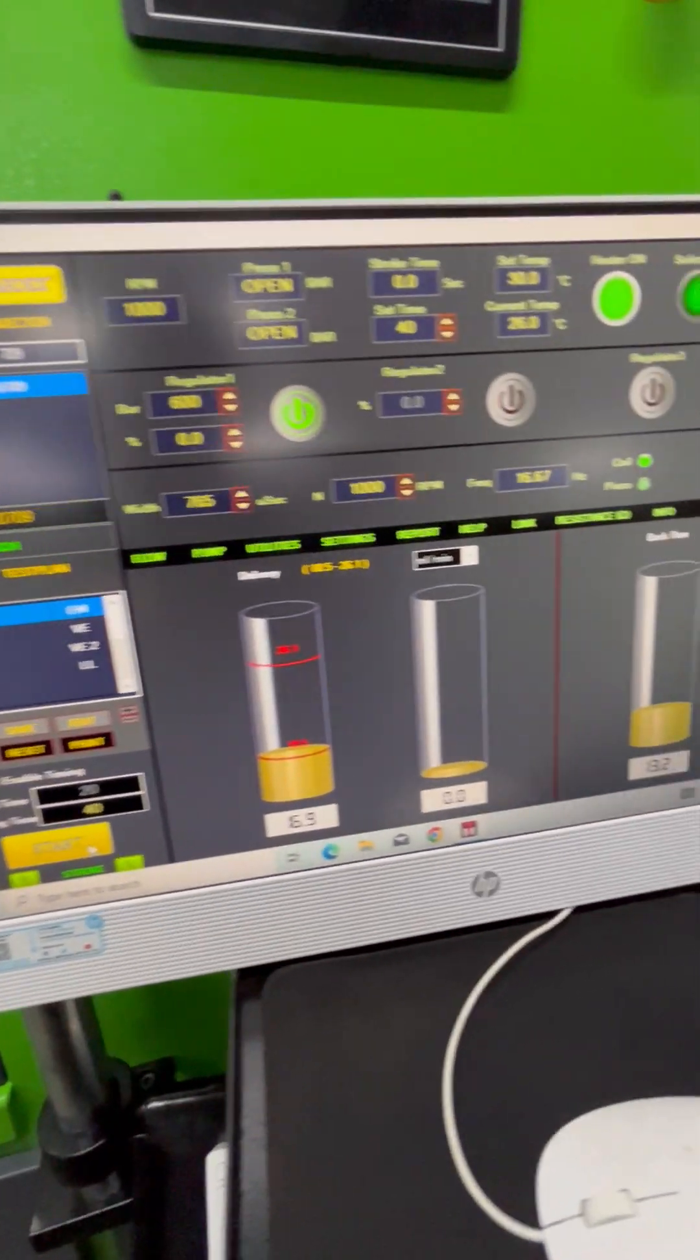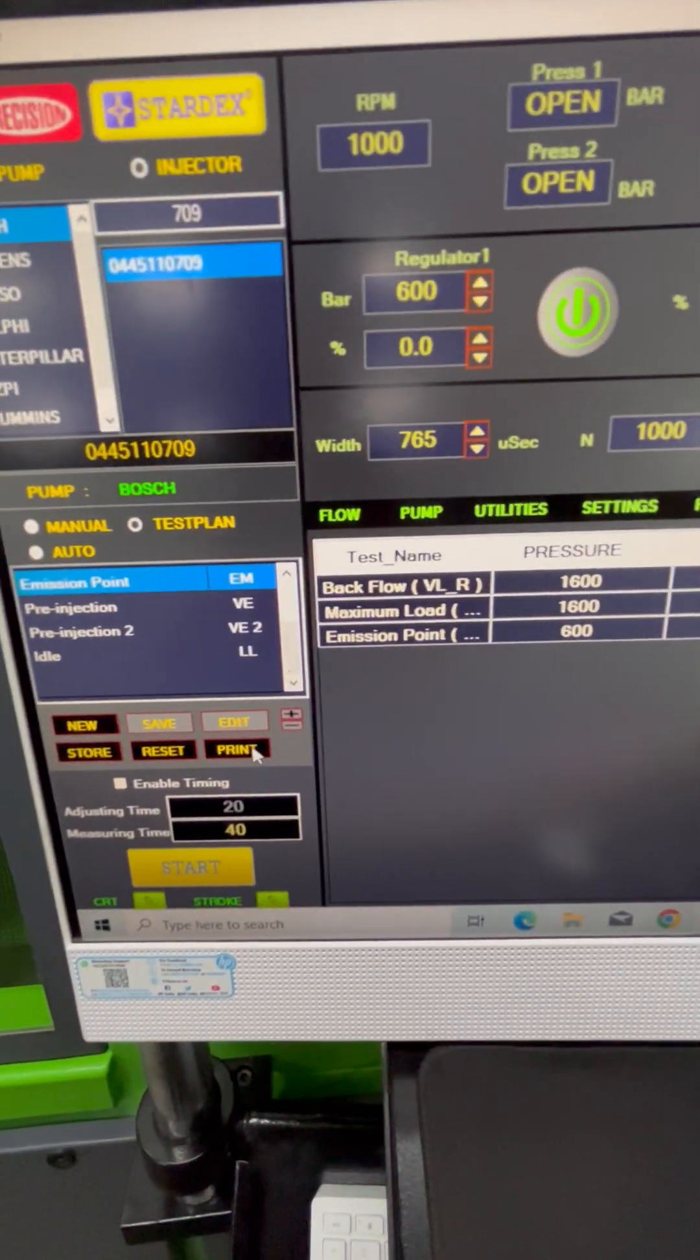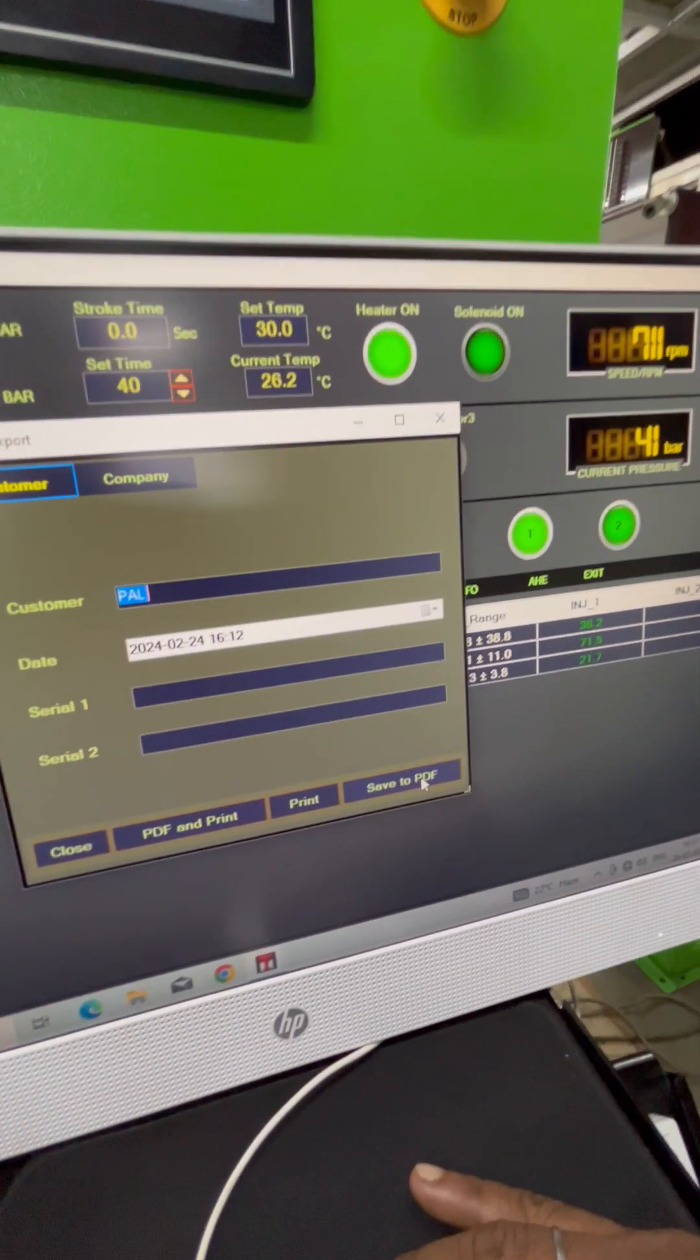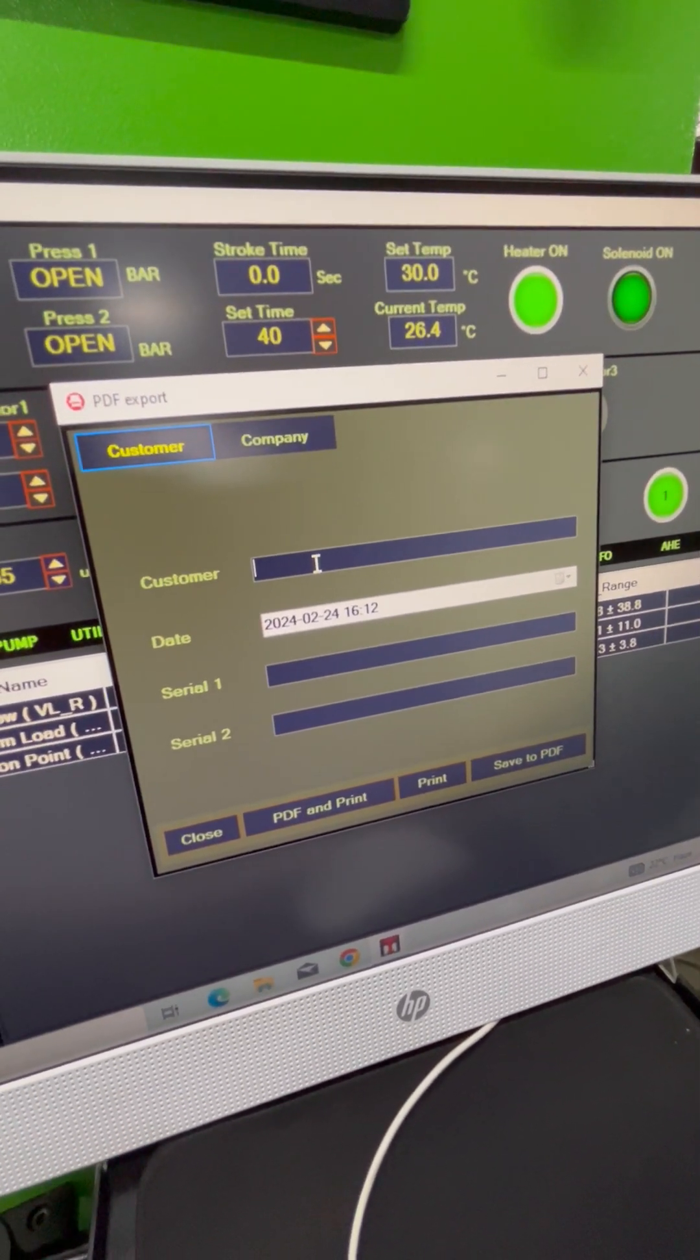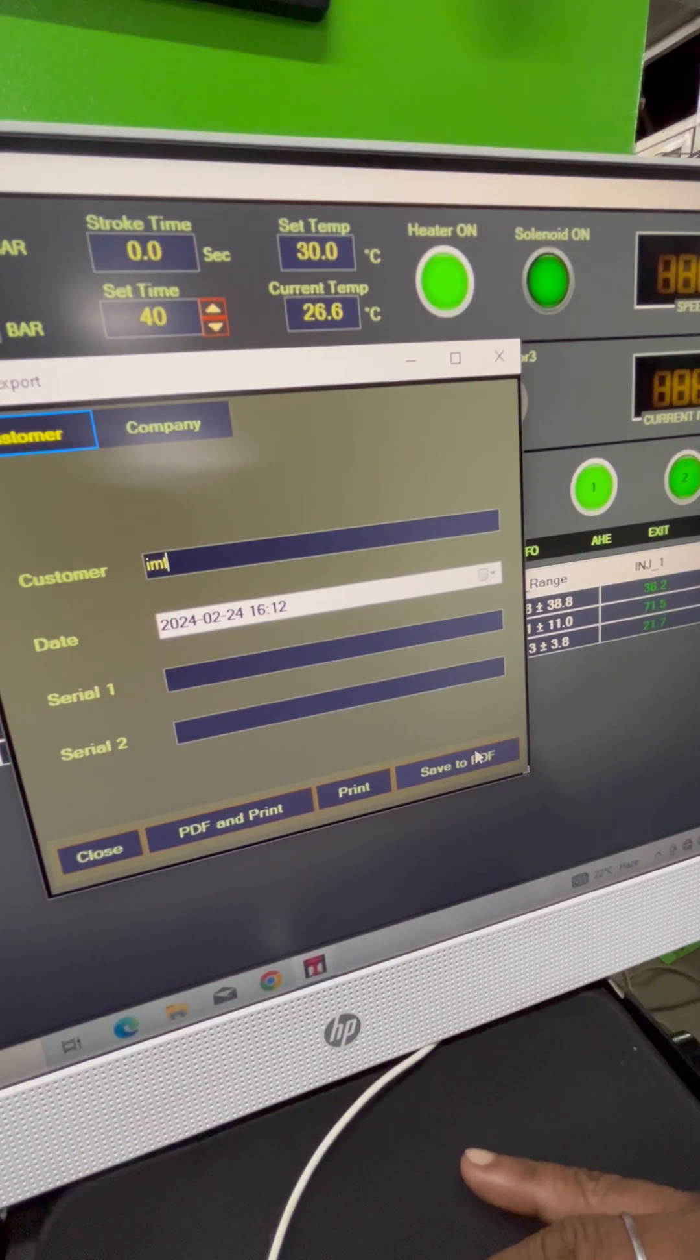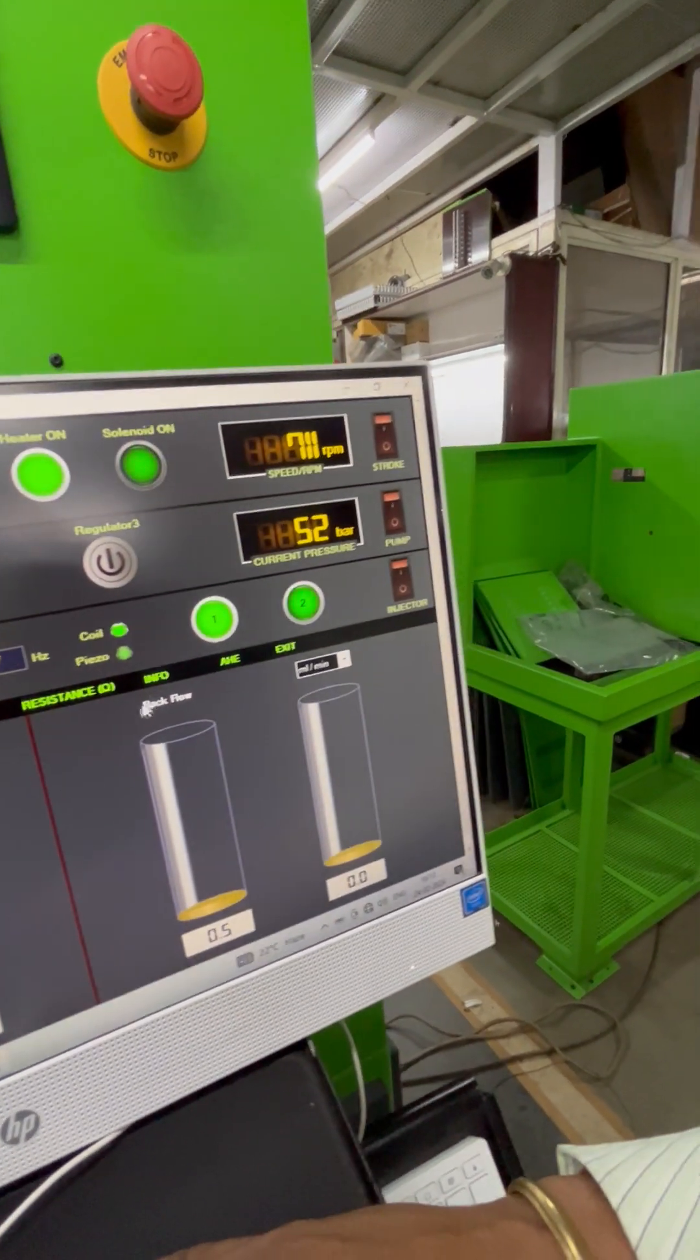To save all these test results as a PDF report, we click on print. Then we put in the name of the report, you can put your customer's name here or whatever you want, and click on save to PDF. On the desktop, there is a folder called Reports.